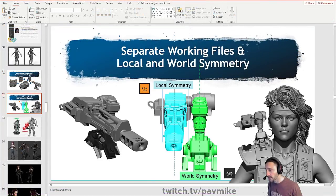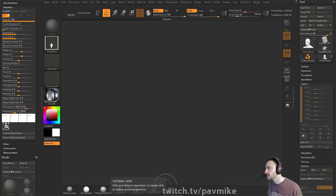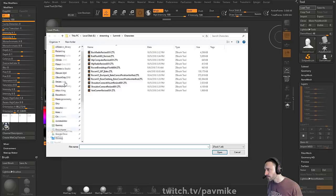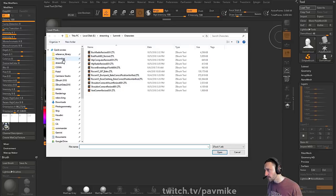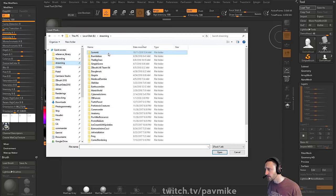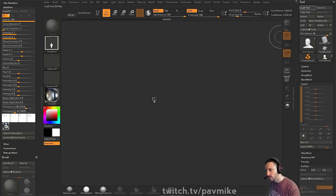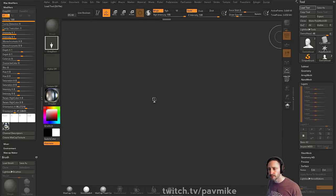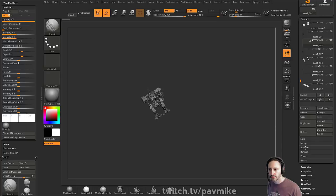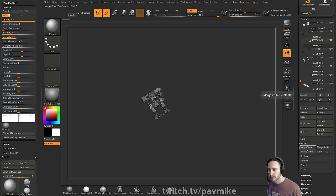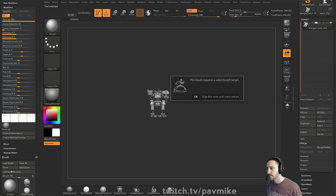Down here we're getting into local symmetry and world symmetry. All that is, for example, if we load up, let's do a cheap one here.